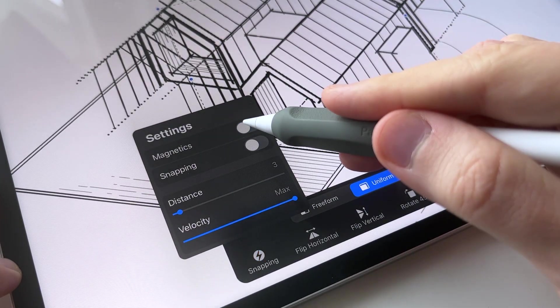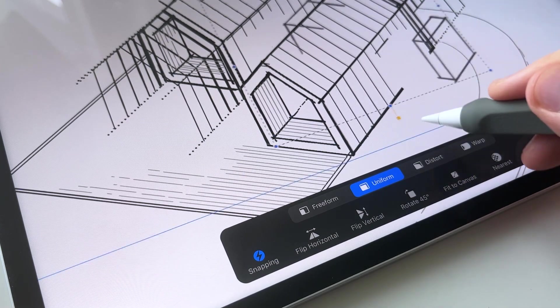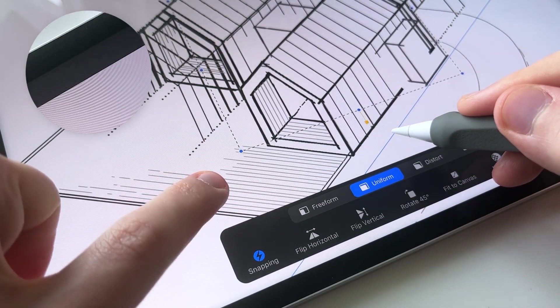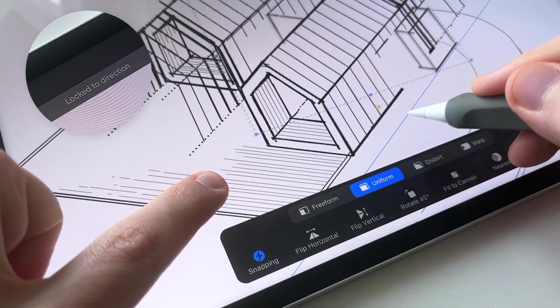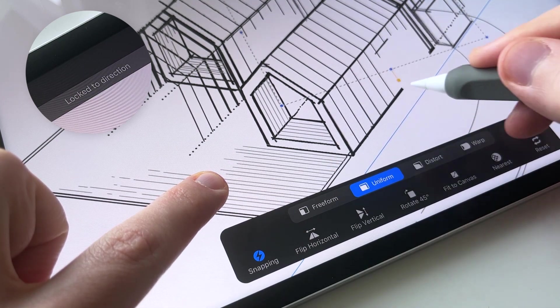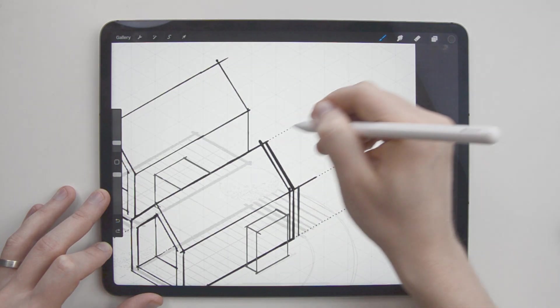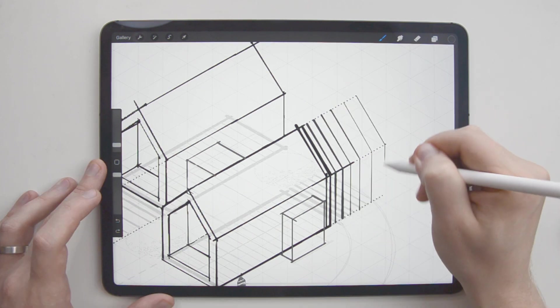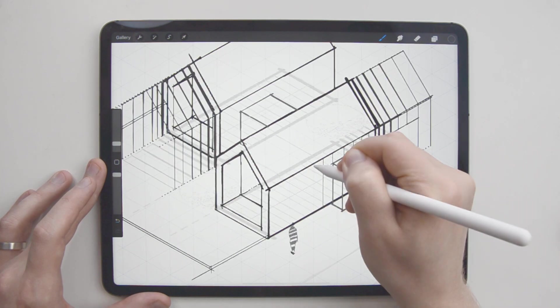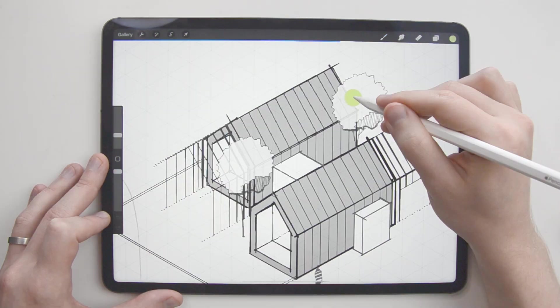Also, I can move things quite precisely along the isometric axes if I toggle on the magnetic snapping and use my other finger to lock to direction. That's why I think using axonometric views for diagramming and conceptual development is generally a great place to start.